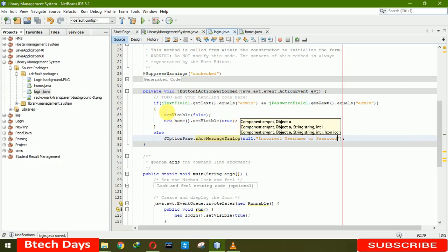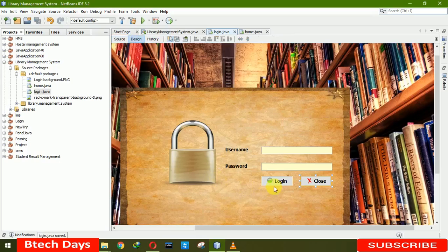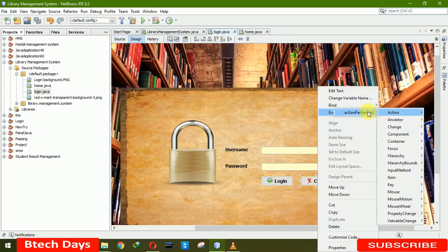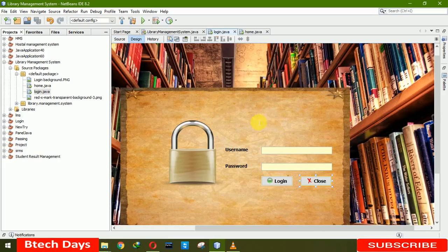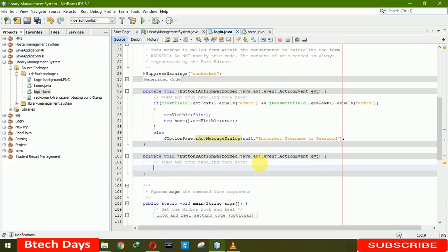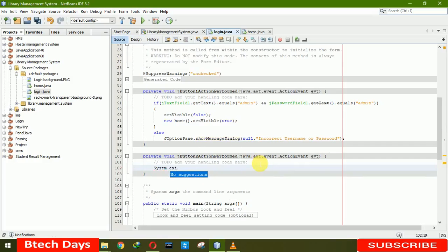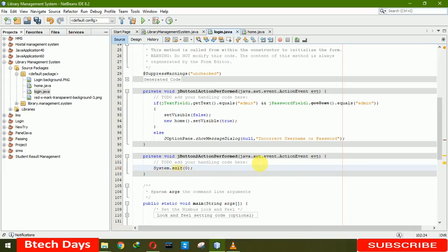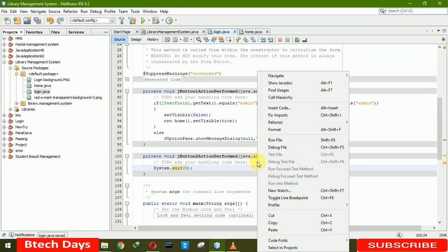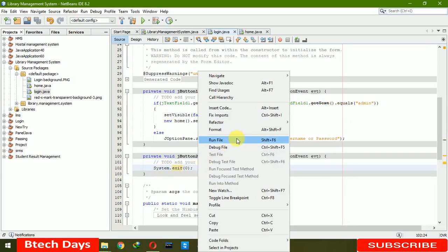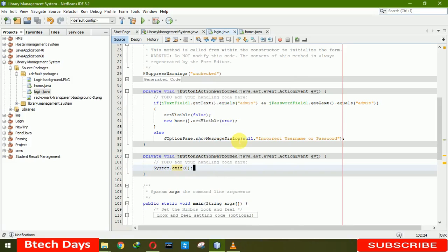Now write the code for the close. Action, action performed. Here we have to write the code for close. System dot exit zero. Basically use of this system, when we write system exit zero, it means that the JVM gets shut down when this code is executed. So this is all about login and close button.